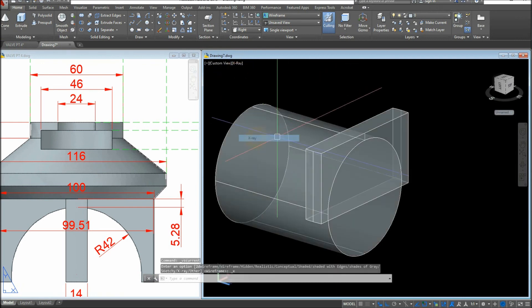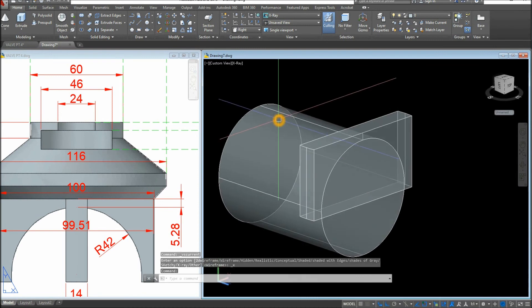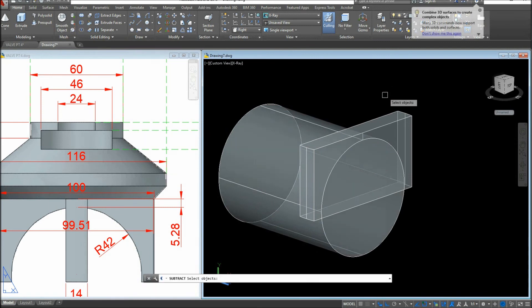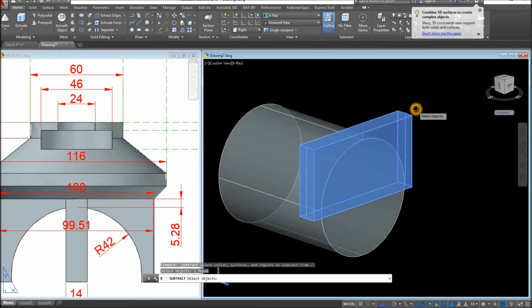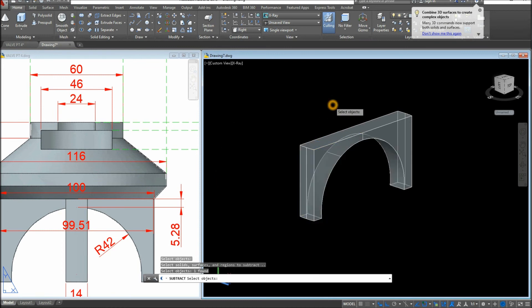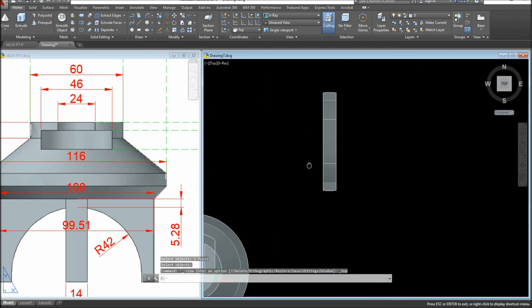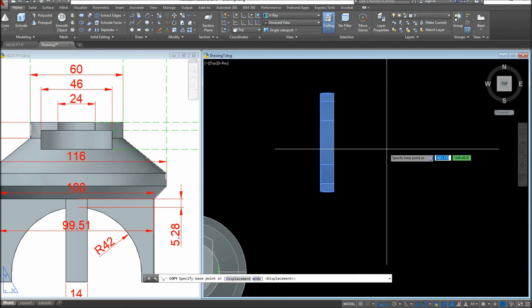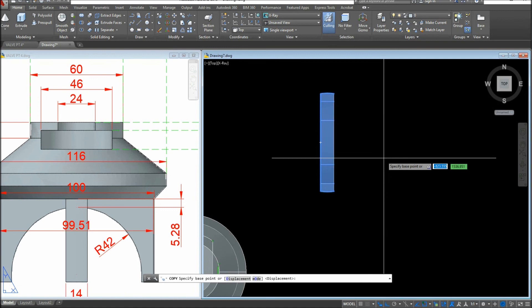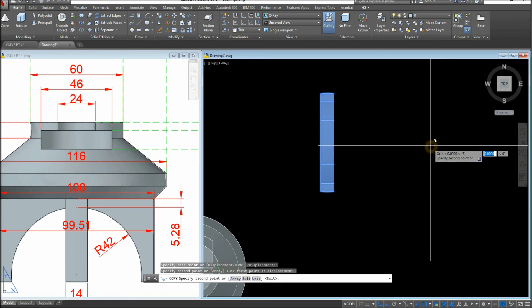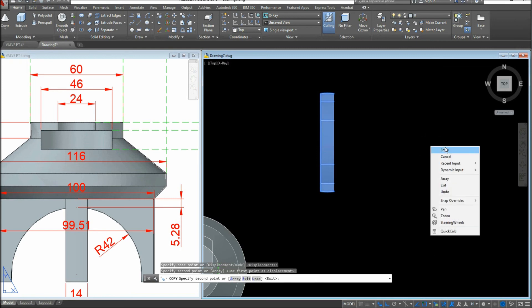I'll show this using X-Ray mode. Use the Subtract command inside the Solid Editing panel: select the object you want to keep, right-click, and select the object to subtract. Bring the drawing to Top View and copy this leg object. Click anywhere as the base point, then click the same spot again to paste in place, and press Enter.